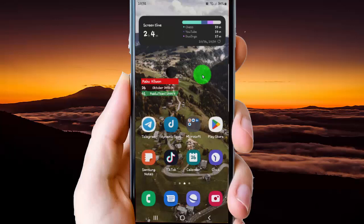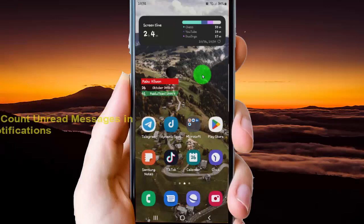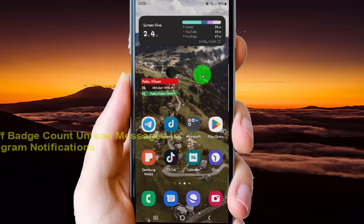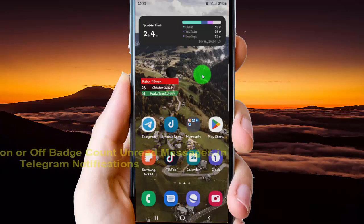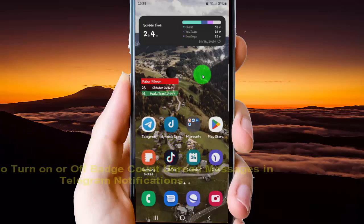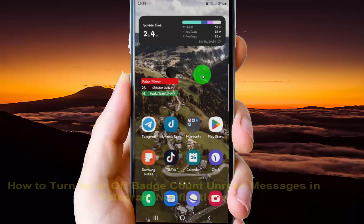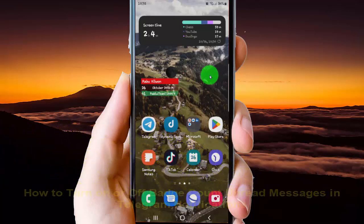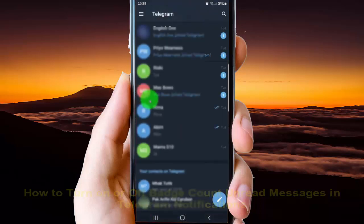To turn on or turn off the badge count for unread messages in Telegram notifications on an Android phone, open the Telegram app, tap on Telegram to open it, and then tap the more icon or the lines icon.